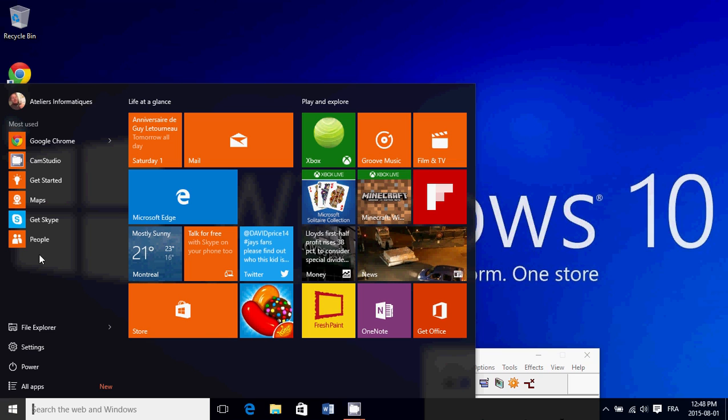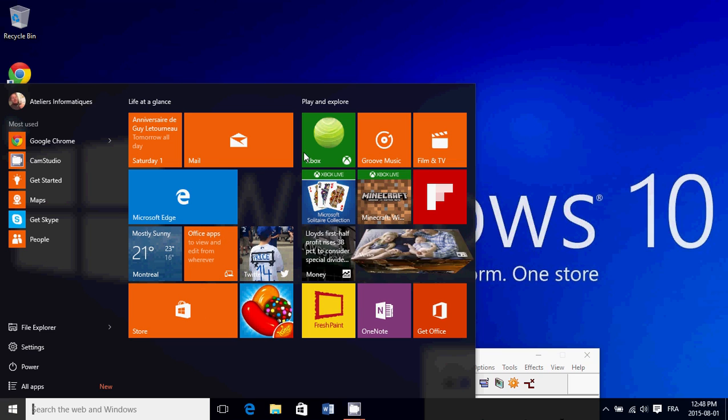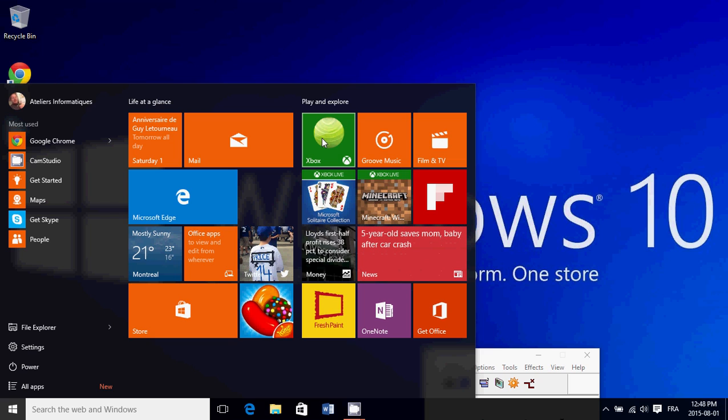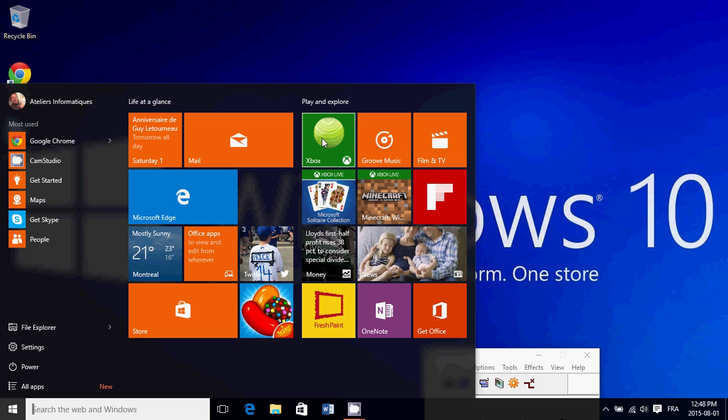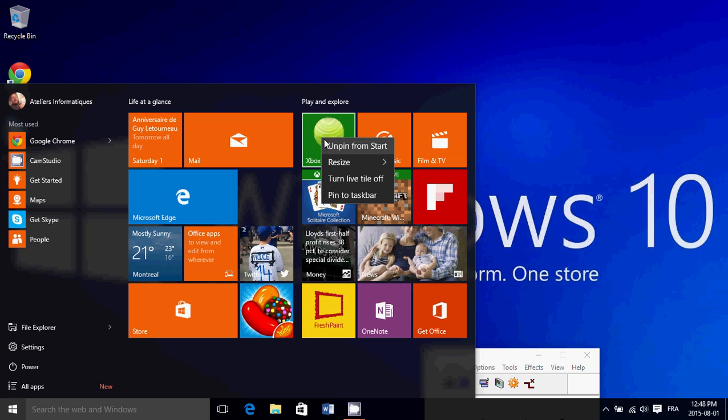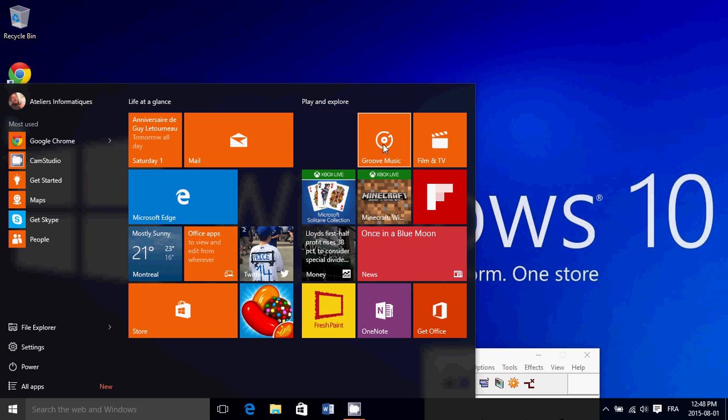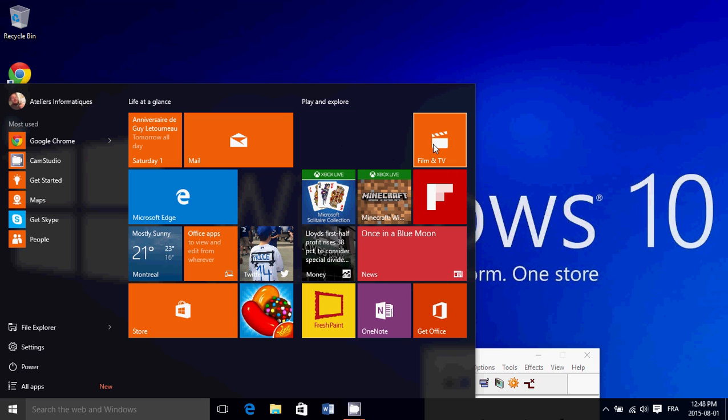Simply right-click on any tile you don't want. The idea is to remove everything you know you won't use at first, and then we'll see how to add and organize the Start Menu. For example, I'll unpin this—right-click on the tile and unpin from Start. Anything you don't want, you unpin from Start.